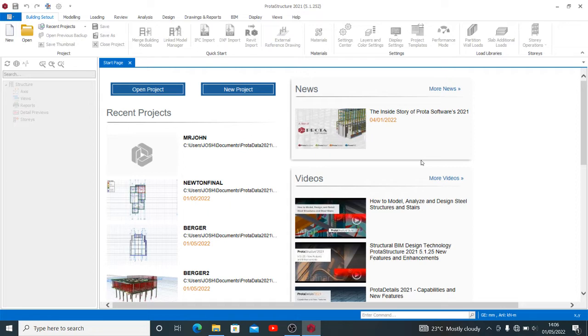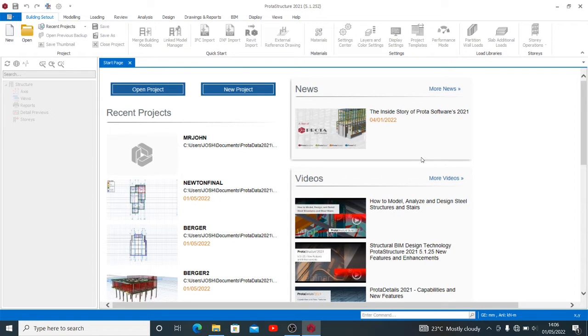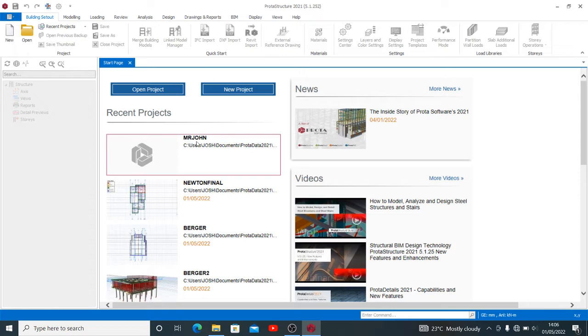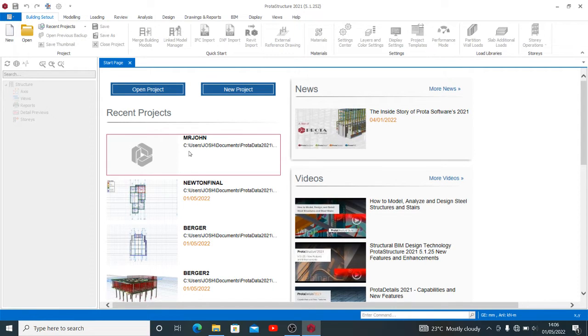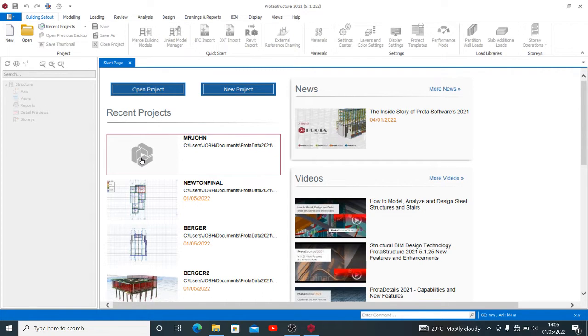Straight into business for today. I have several projects. This is ProtaStructure 2021. I'll be showing you how to locate your missing file after it has been renamed. For example, we'll be working with one of my projects. I'll be picking this first one named Mr. John. Let me open it so we'll see that it's an active project with something contained in the job.